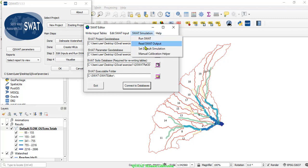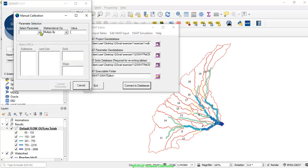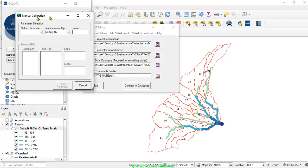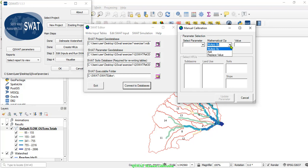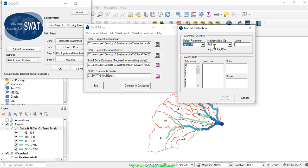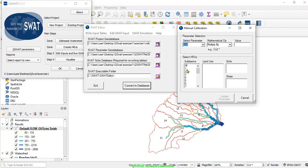Close those windows, then go to the details menu, click Use Manual Calibration. In the manual calibration window that pops up, you can see parameter selection — you can select parameters, and there are different parameters here. There are also different mathematical operations: add, multiply, and replace.